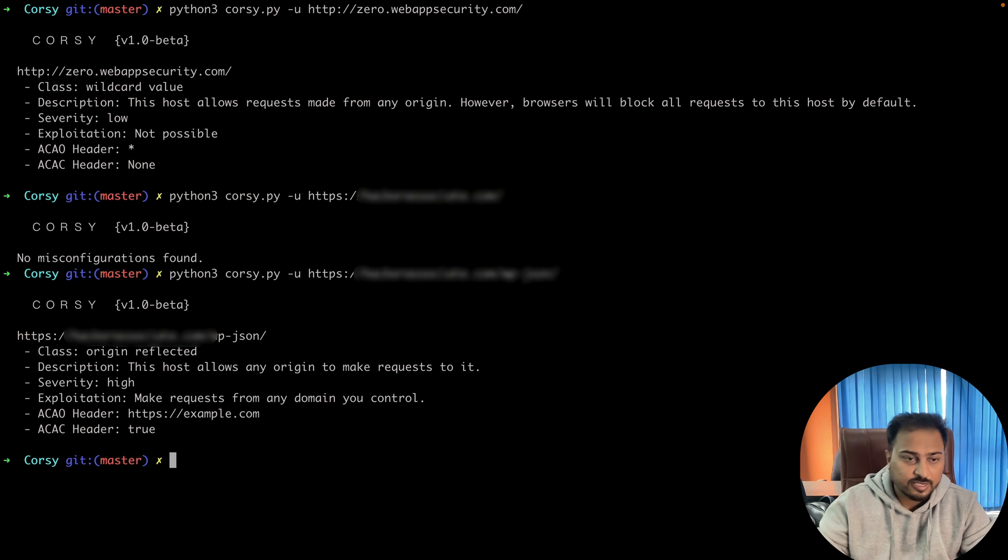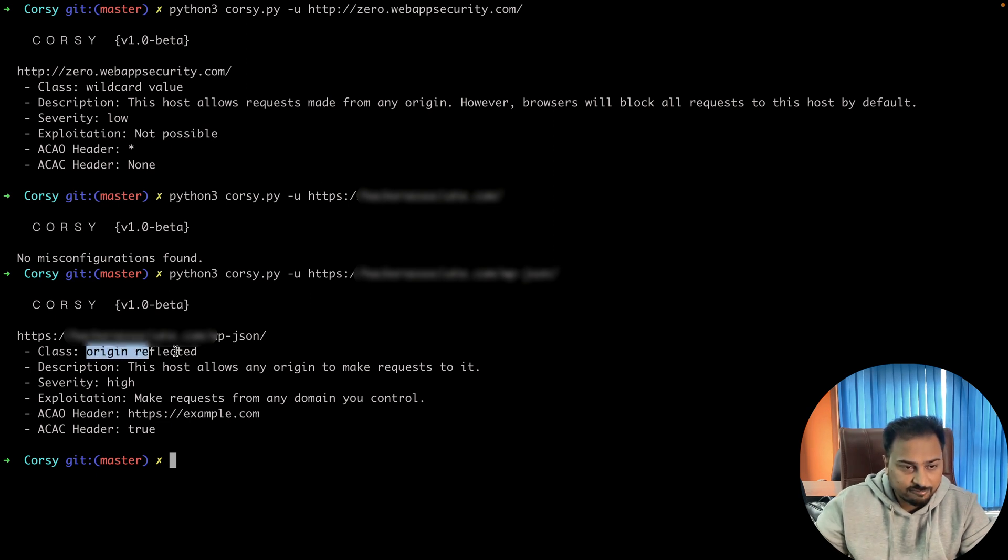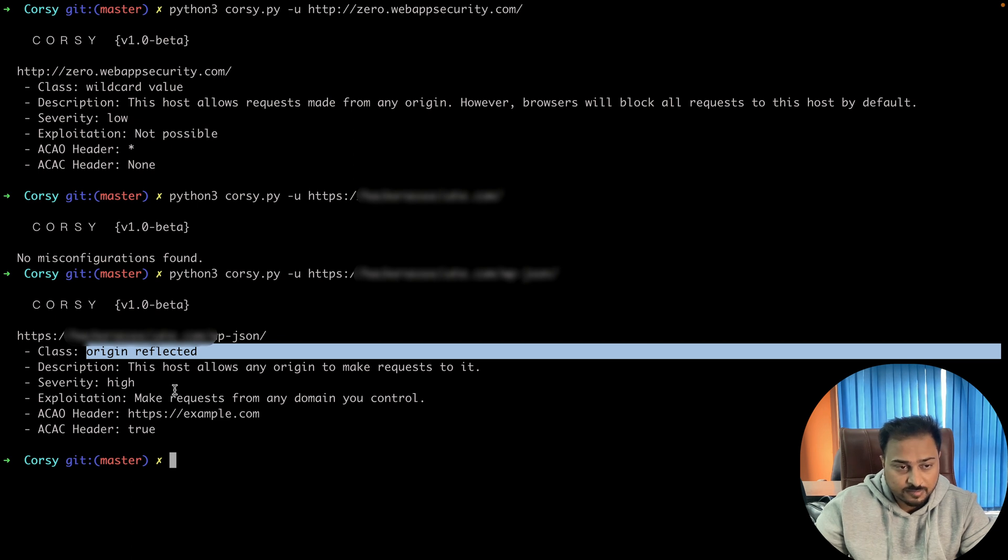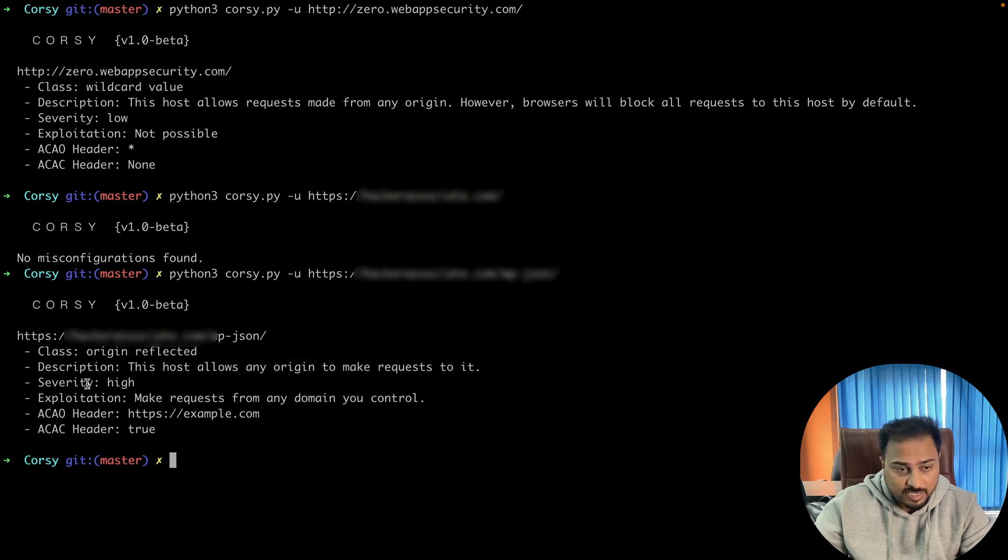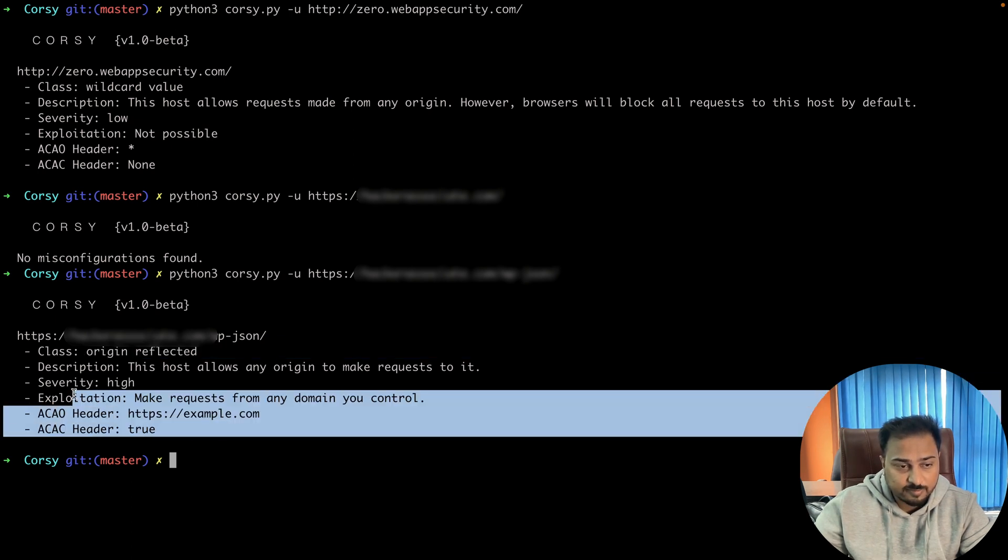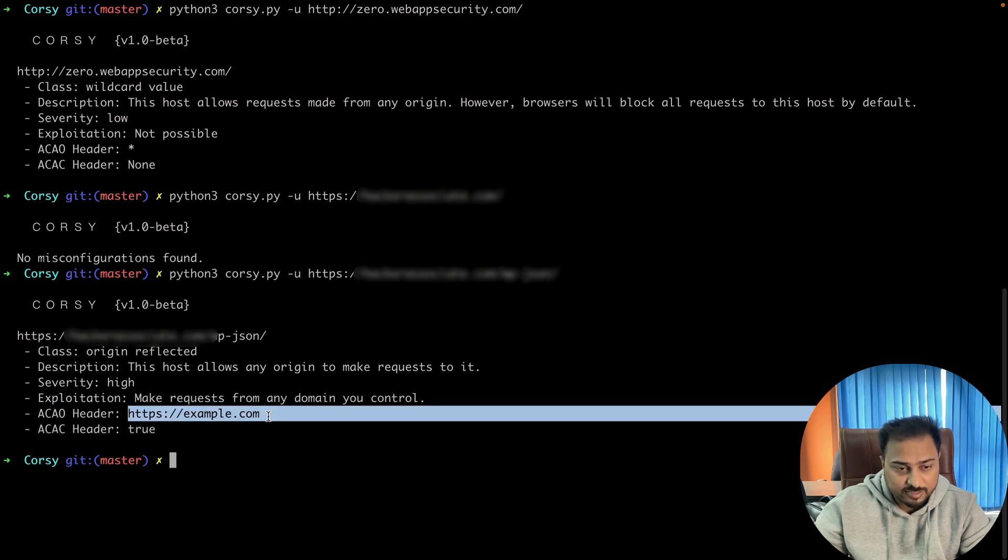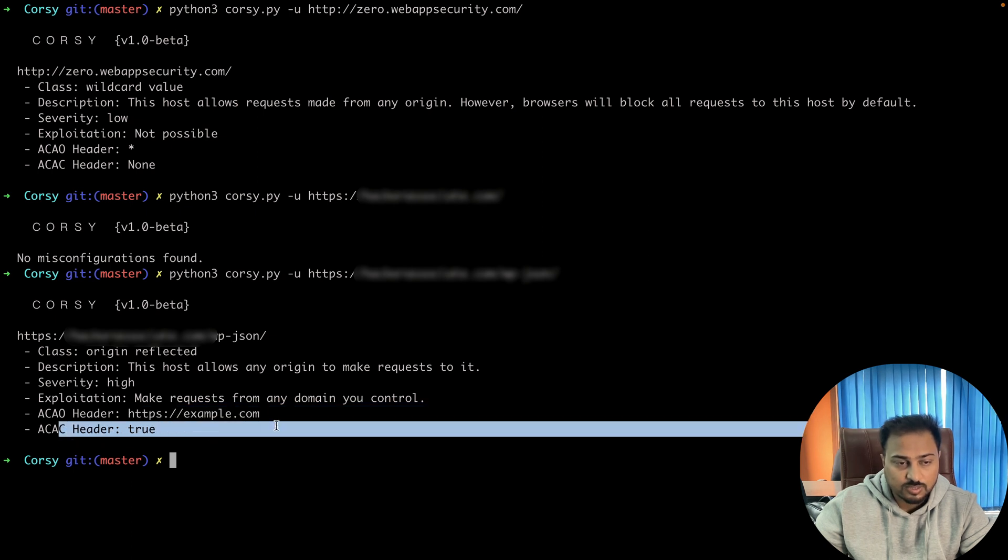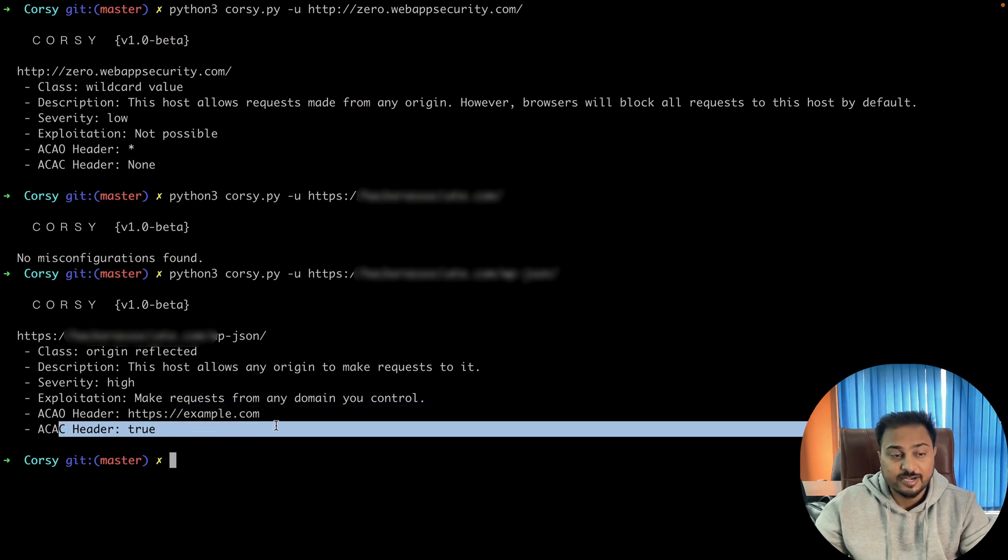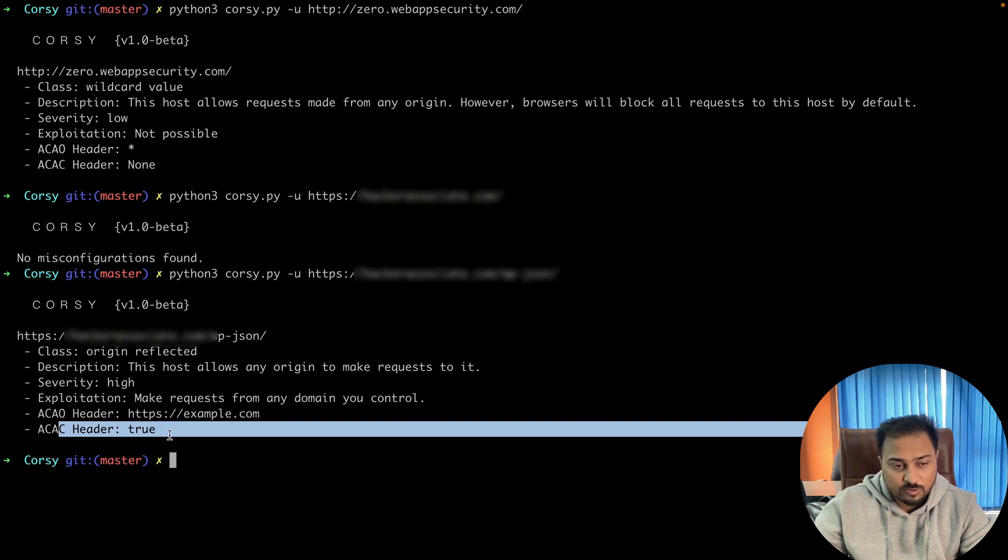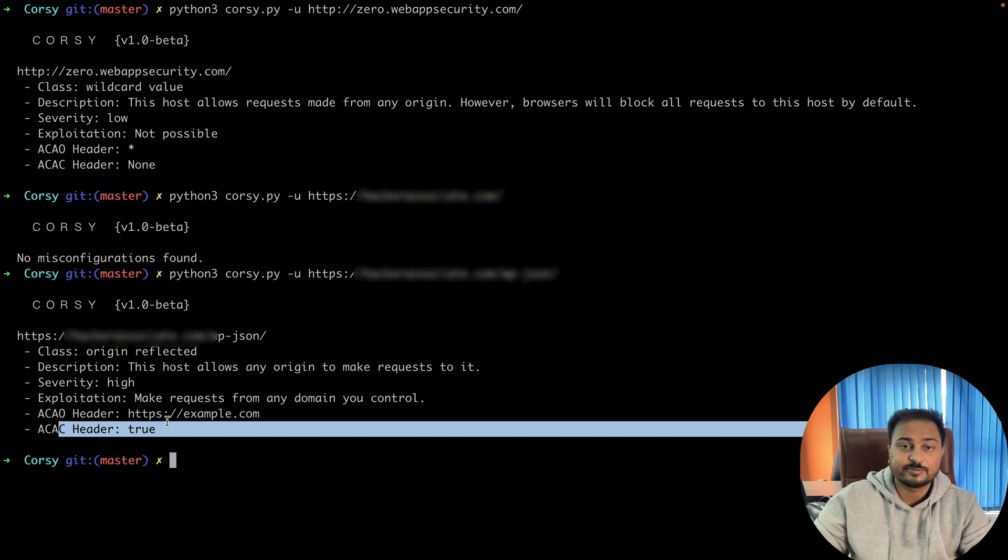You can clearly see that the class origin is reflected and this host allows any origin to make requests to it. Severity is high and this is completely exploitable. You identify one header called Access-Control-Allow-Origin header, and you can see it's reflected. You can see it's true—it means Access-Control-Allow-Credentials. These two headers are very important when you're trying CORS-related issues. Here you see that it is true, which means it is exploitable.